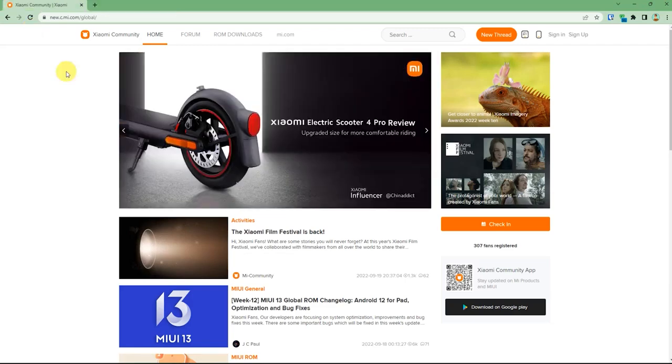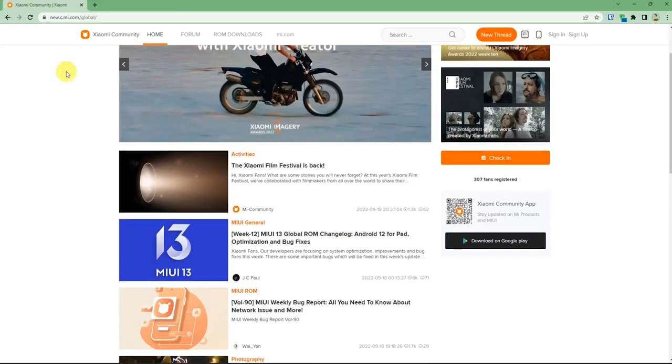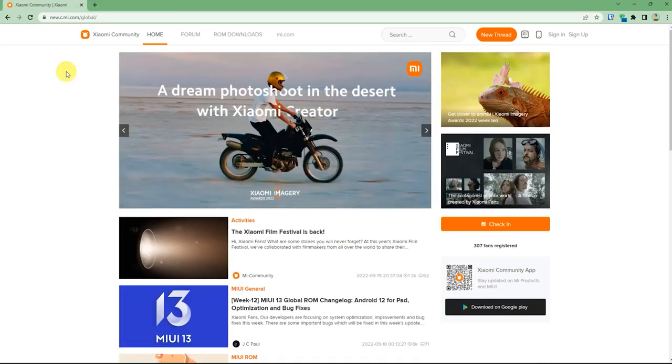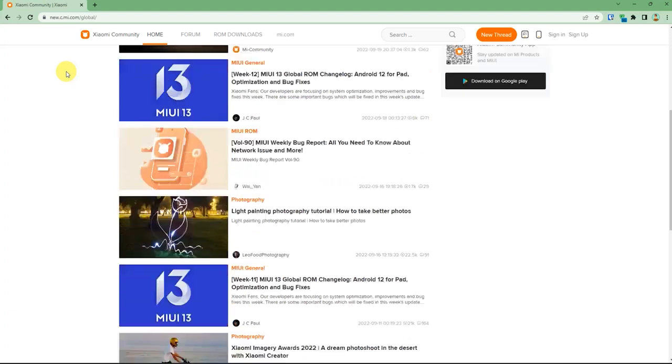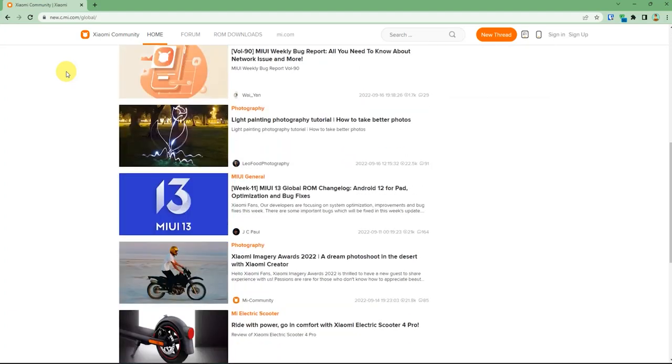As you can see, the page which was blocked a few seconds ago is now completely accessible to you.